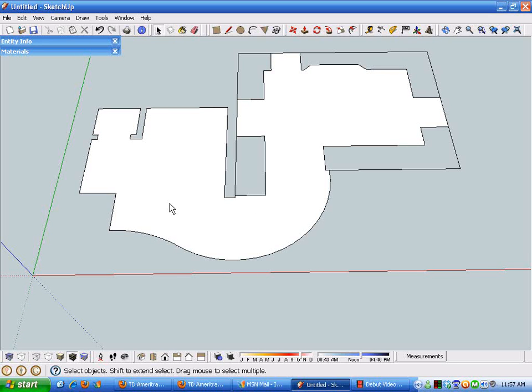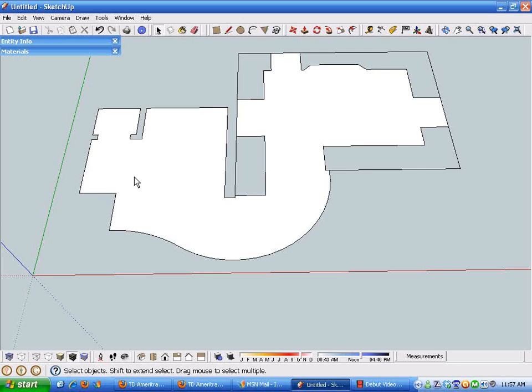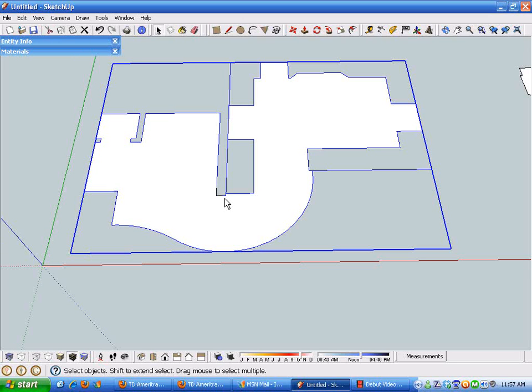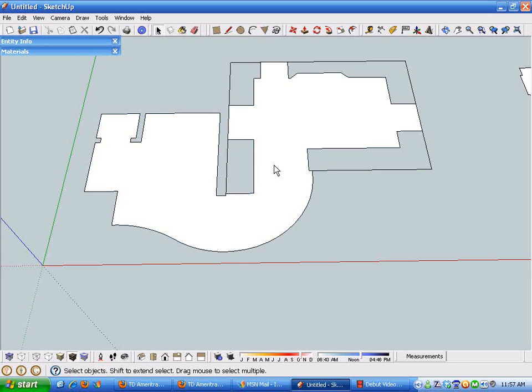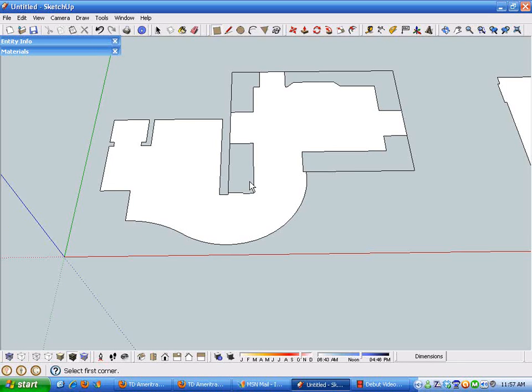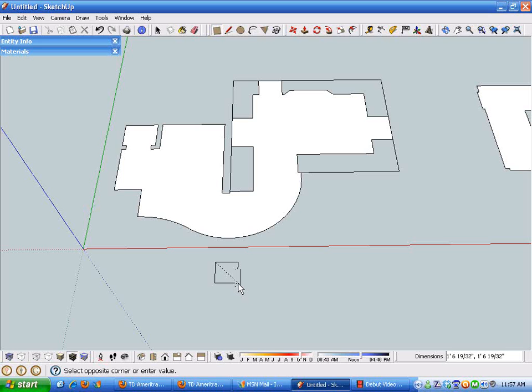Once I have a very close approximation of the area that's going to be floor tiled, I grouped all that geometry so that when I'm drawing tiles it doesn't affect it. In this case I picked out a tile that's 13 inches square and so I'll just draw that tile.